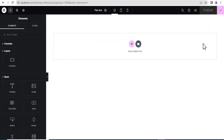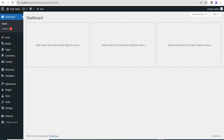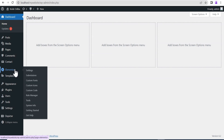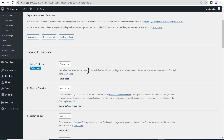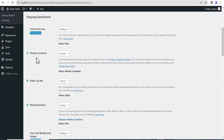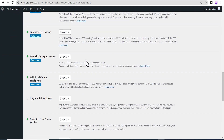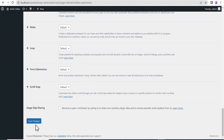First things first, to be able to use the Flexbox container, you need to set this feature to active. So let's go to our dashboard, then go down to Elementor, and come down to your settings. Once this loads up, you go to the features. On the features, you come down to Flexbox container. You make sure you set it to active.